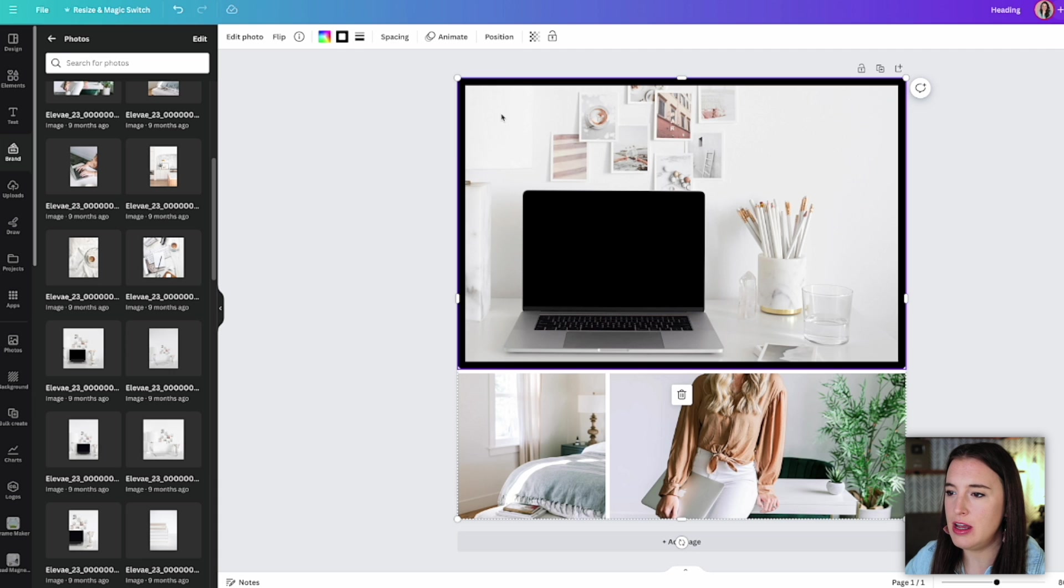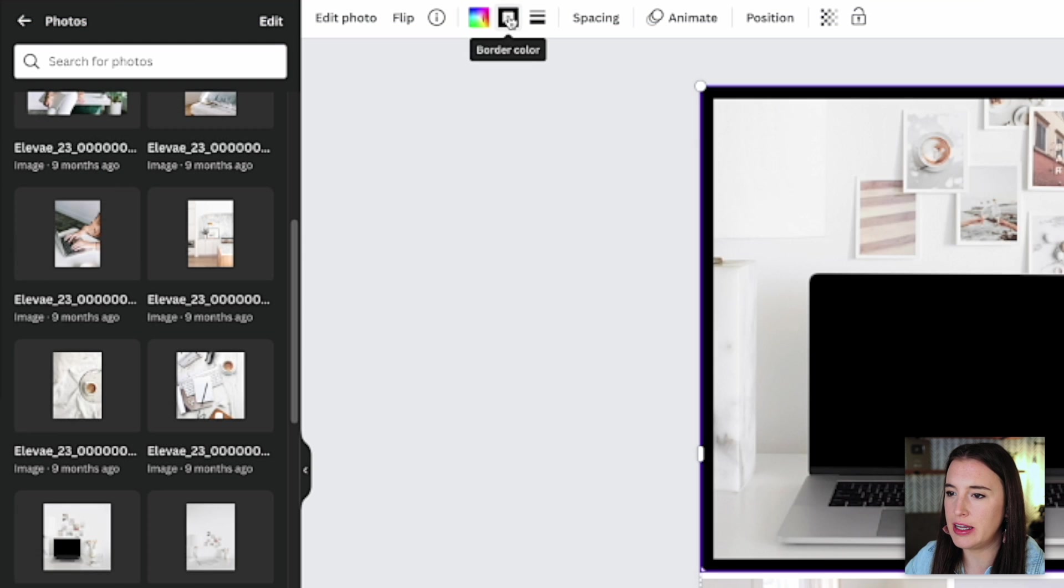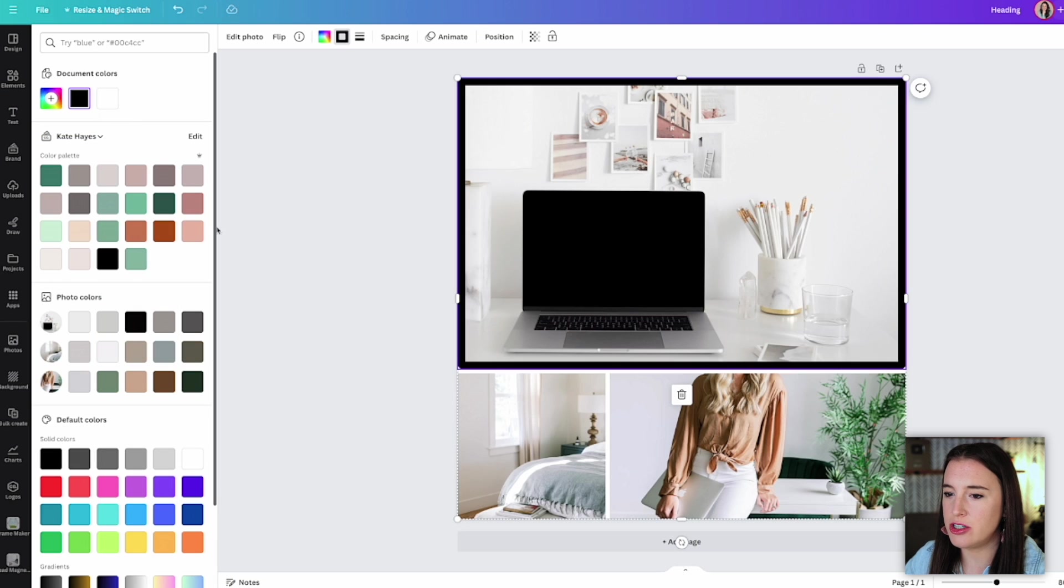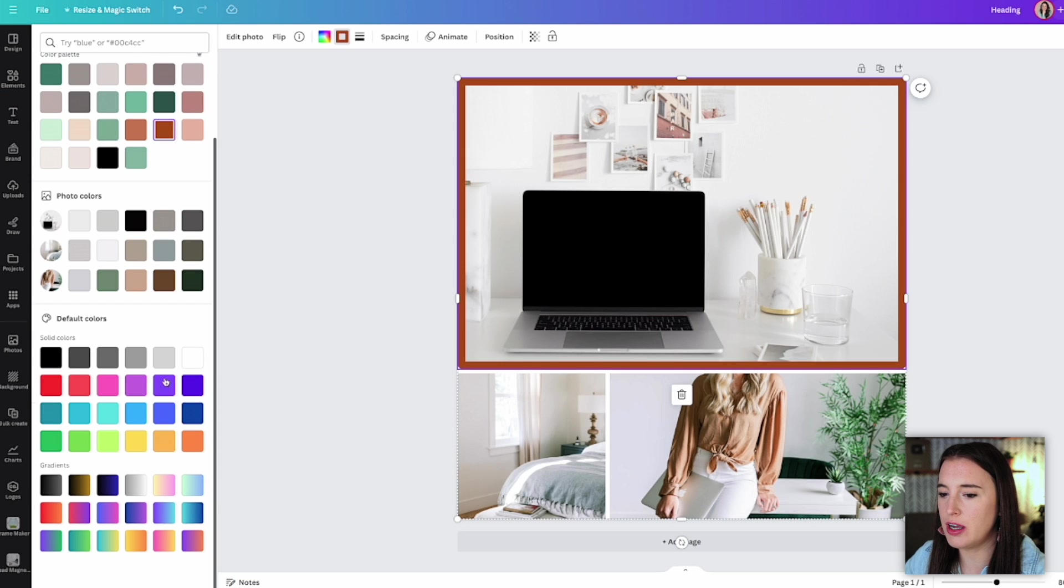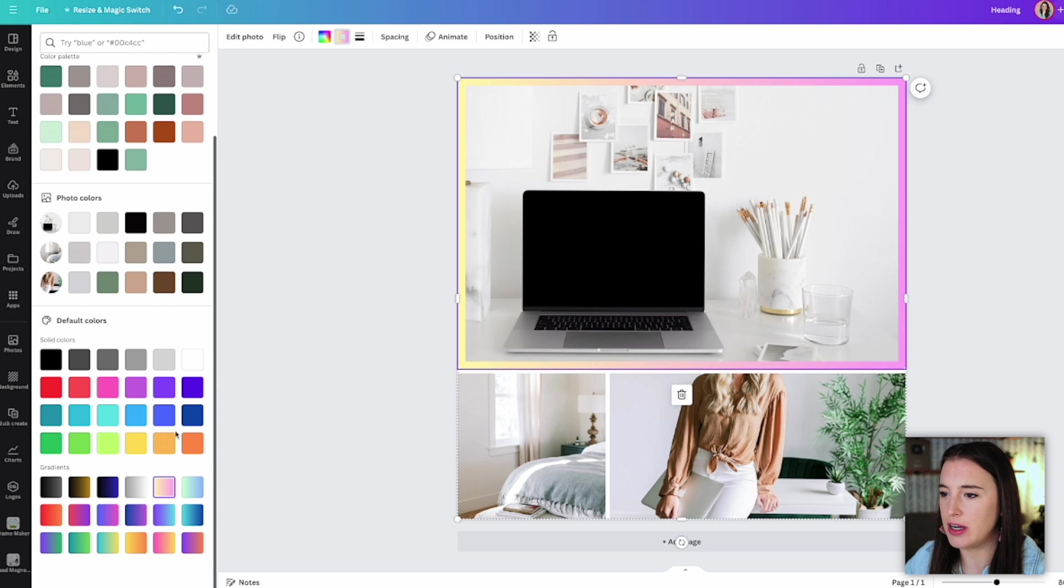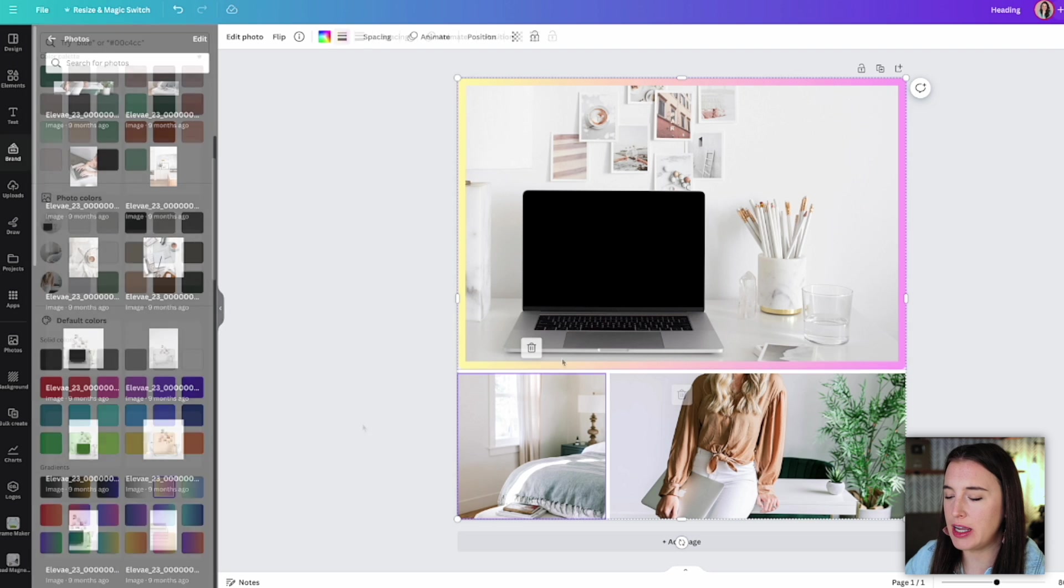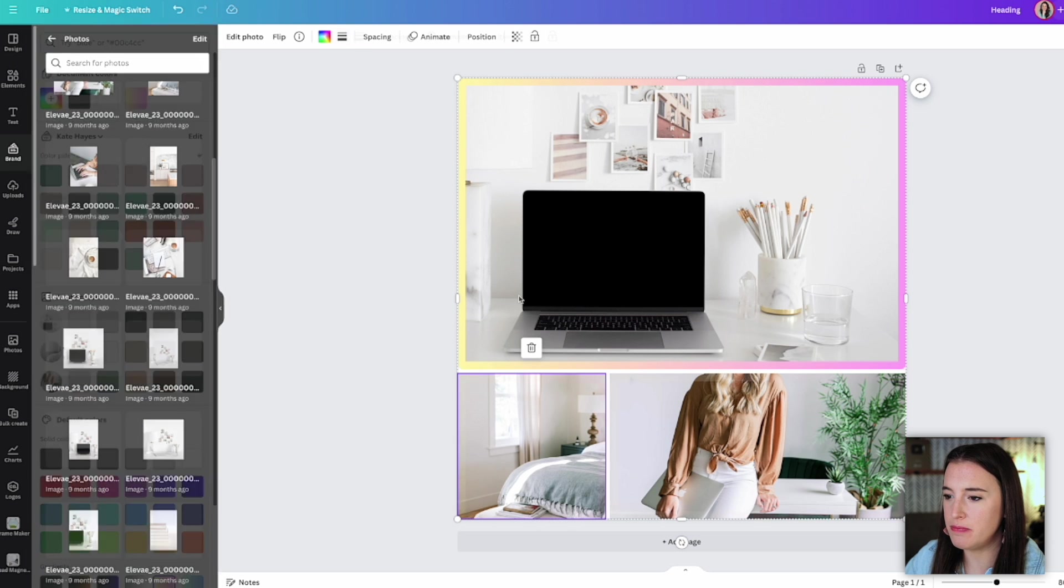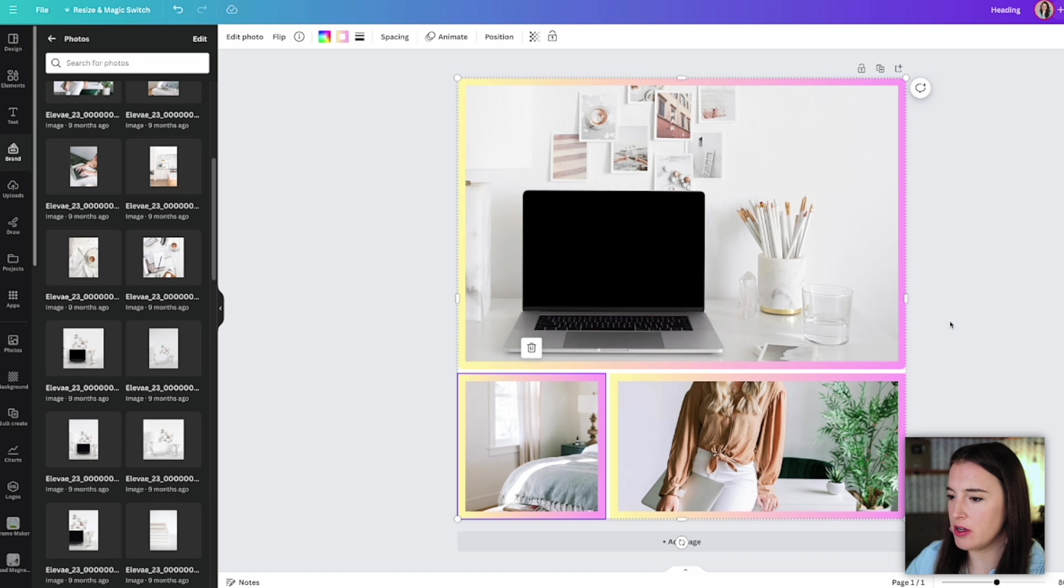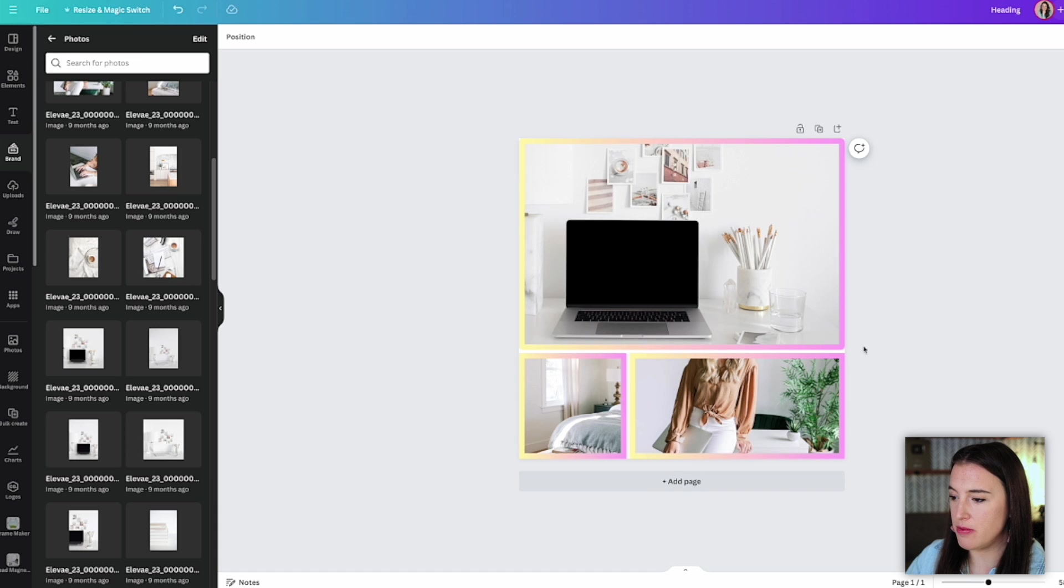But now after I've added a border to that, I can come and click on my border color and I can either change this border to a solid color, or I could come down, let's say, and use one of these gradient colors. I can come down and do the same thing with the bottom photos in the grid. And there we've got the same borders on all three photos with my rounded corners and my gradient.